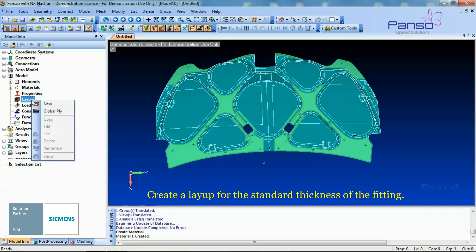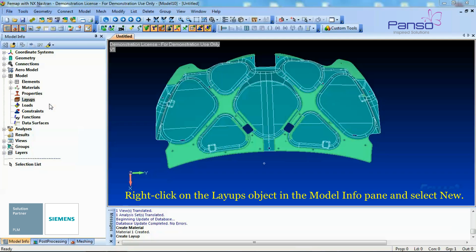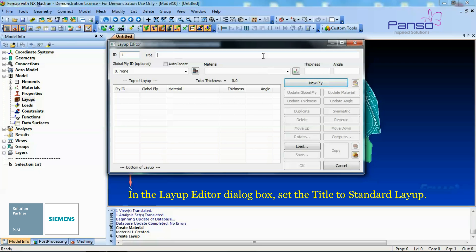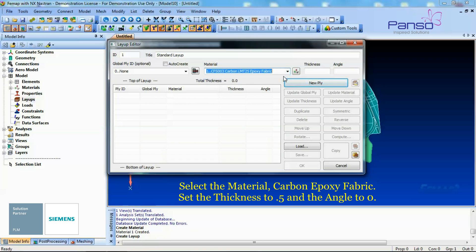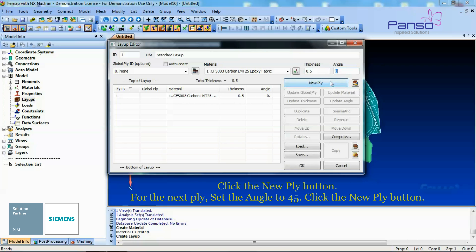Create a layer for the standard thickness of the fitting. Right-click on the Layups object in the Model Info pane and select New. In the Layup Editor dialog box, select the title to Standard Layer. Select the material Carbon Epoxy Fabric. Set the thickness to 0.5 and the angle to 0 degrees. Click the New Ply button.